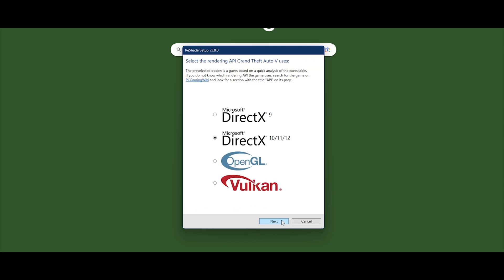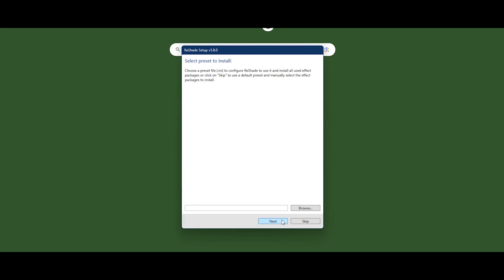Choose DirectX 10, 11, and 12 and click next and skip.